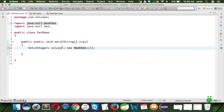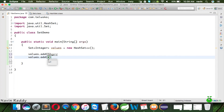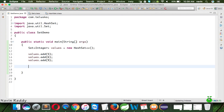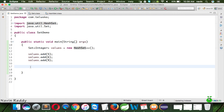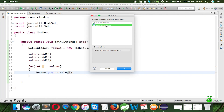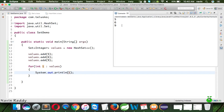So we can create the object of Set using HashSet. Once we have the object, we can add values — we'll say values.add(5), values.add(6), and values.add(9). It is almost the same as a List; the only difference is we use Set instead of List and HashSet instead of ArrayList. We can also print all the values using an enhanced for loop, the same way we do with List. If I run this code, we get the output as 5, 6, and 9 — it's that simple.